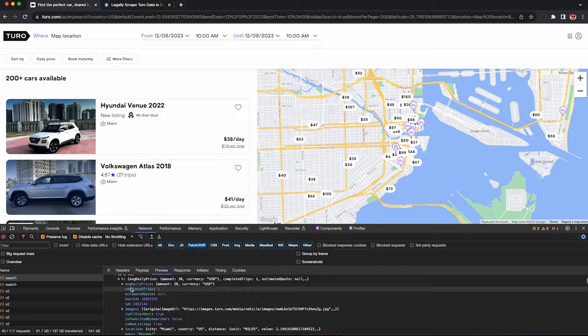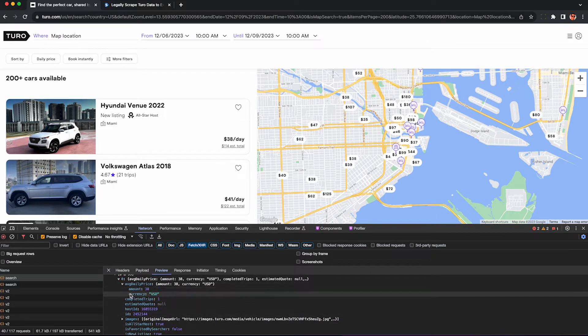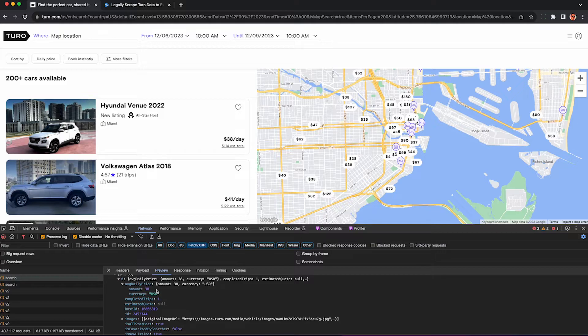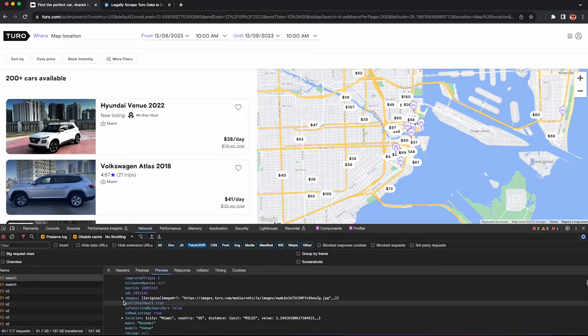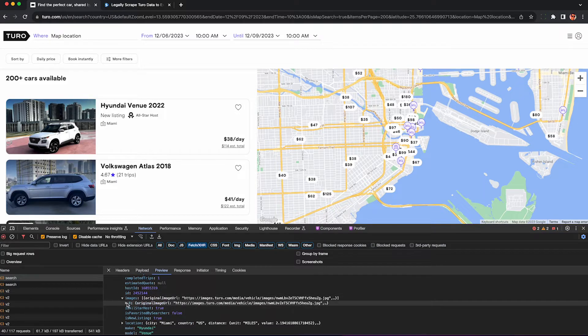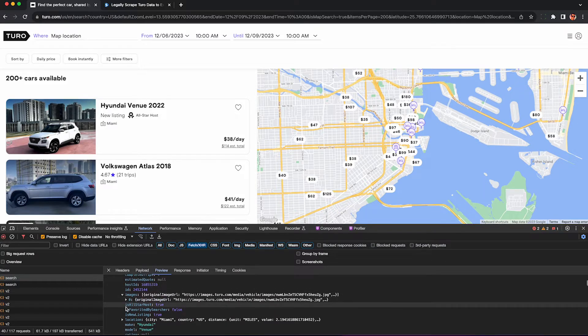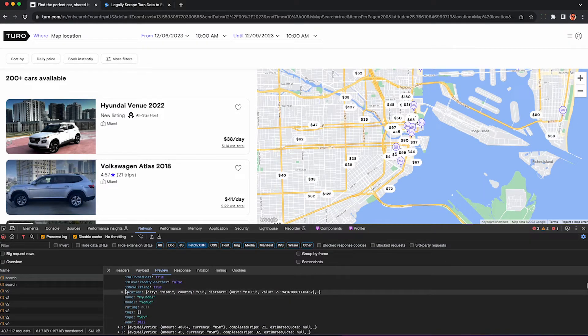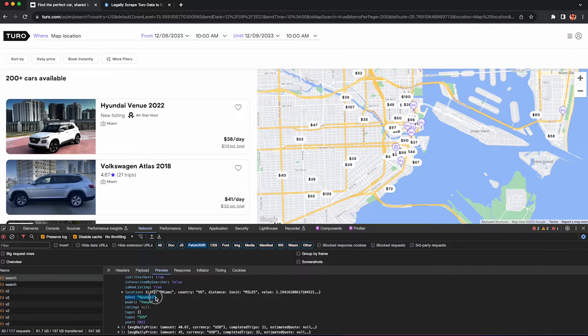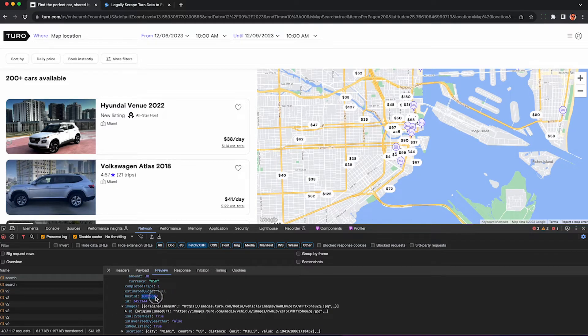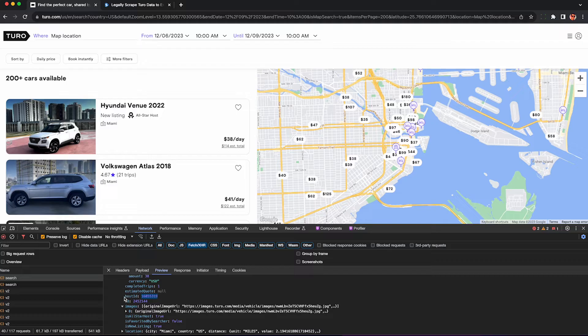But we can still see that we get the average price. We get the number of completed trips. We can estimate previous revenue. We get an image to the car and we get some fun things like the make, model, year and user rating. You also get the host ID which can be useful if you want to scrape a superhost's entire fleet. I already made a video about that. I'll put a link to it in the description so be sure to check it out.